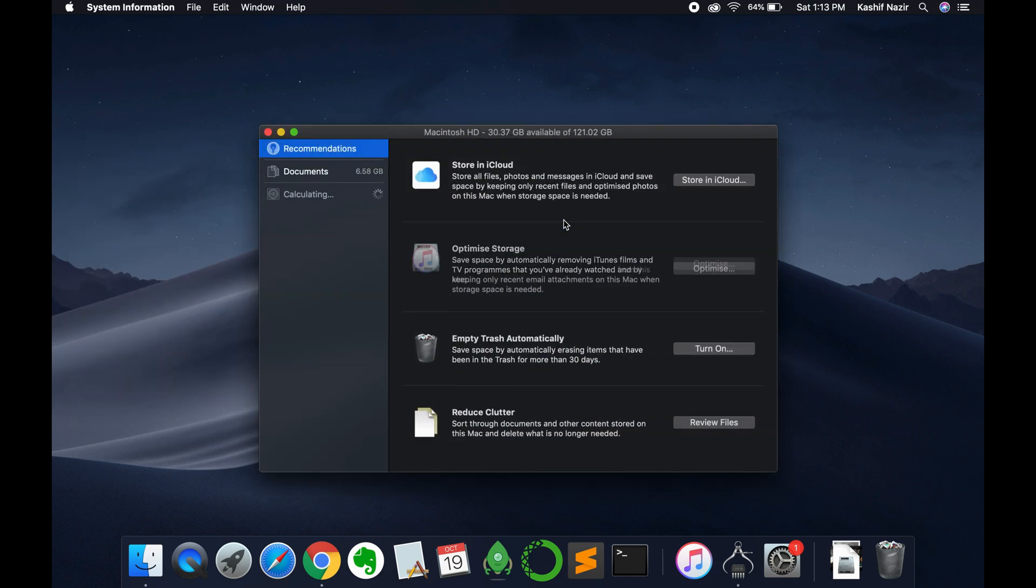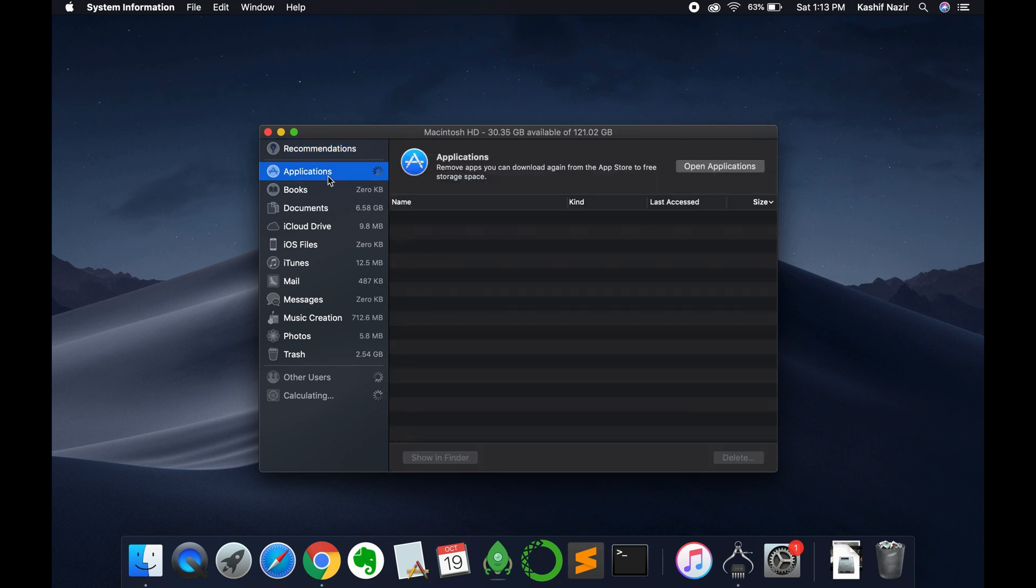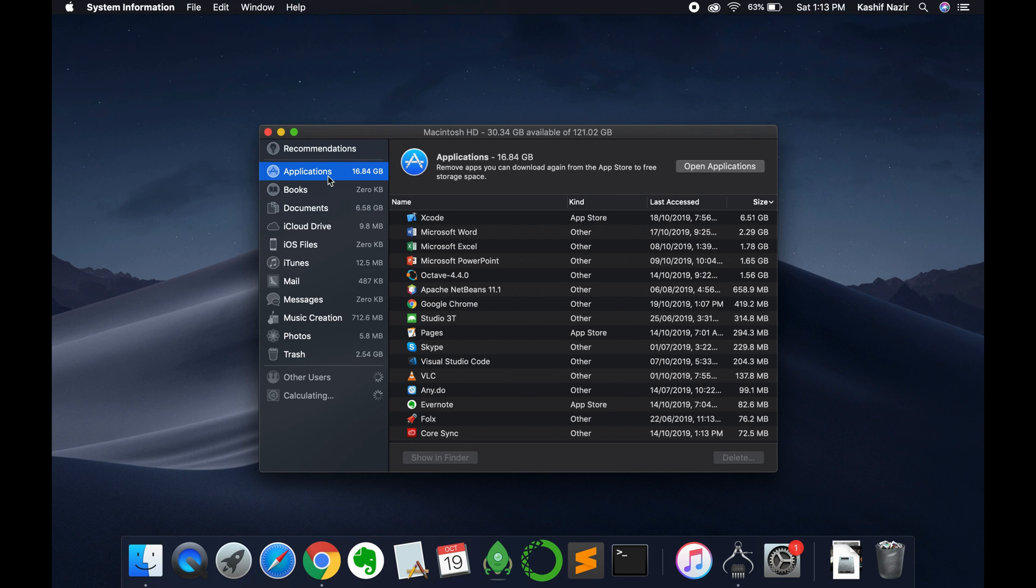Here what you need to do is just click on Applications. It will show all the applications and it will take a bit of time while showing the applications.